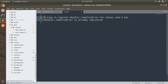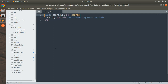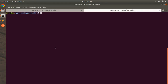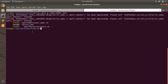Now let's come to RSpec. Switch to the terminal and generate the spec and factory for the user model. In the terminal run: `rails g rspec model user`. This will generate the spec file for the user model. When you run this command you will get two files created: `spec/models/user_spec.rb` and `spec/factories/users.rb`.